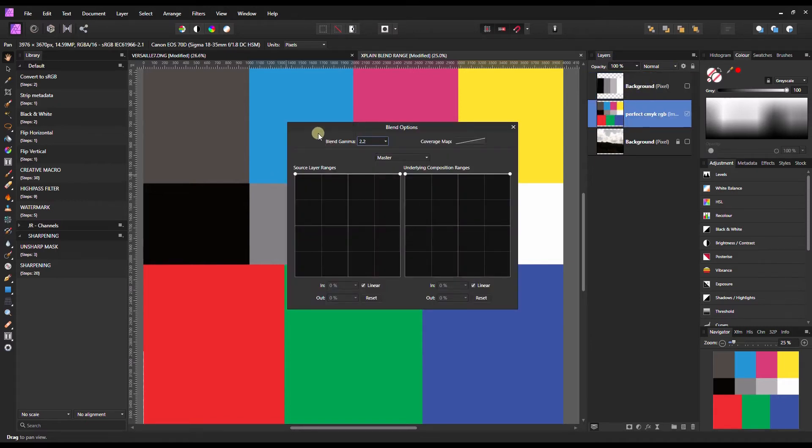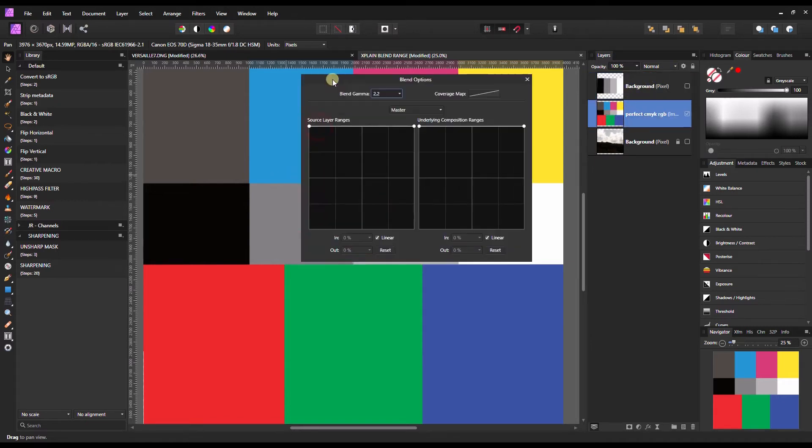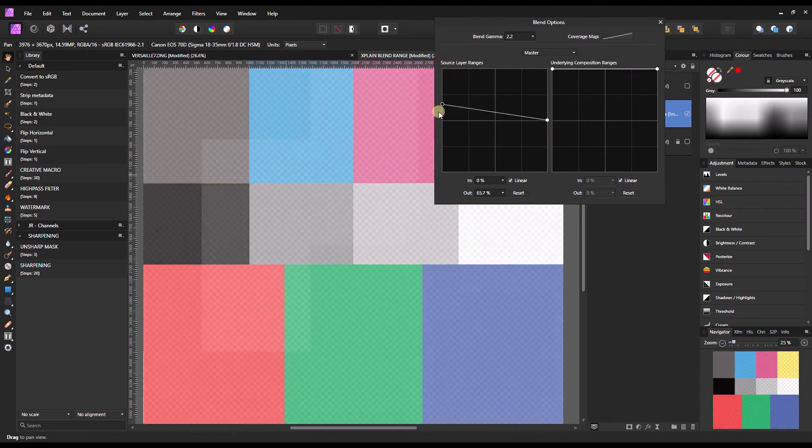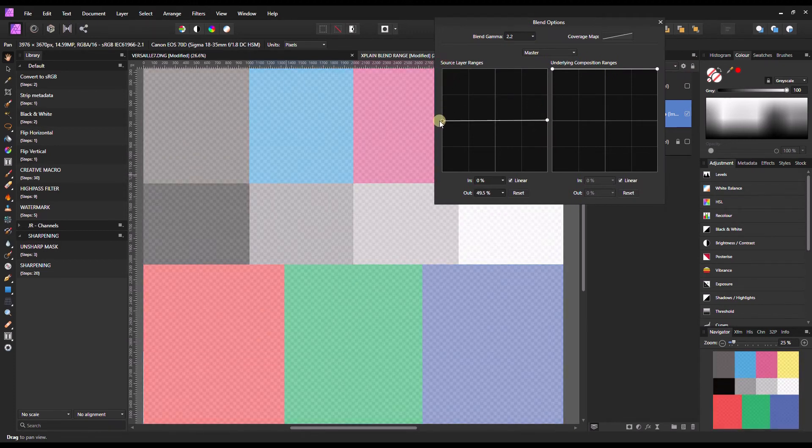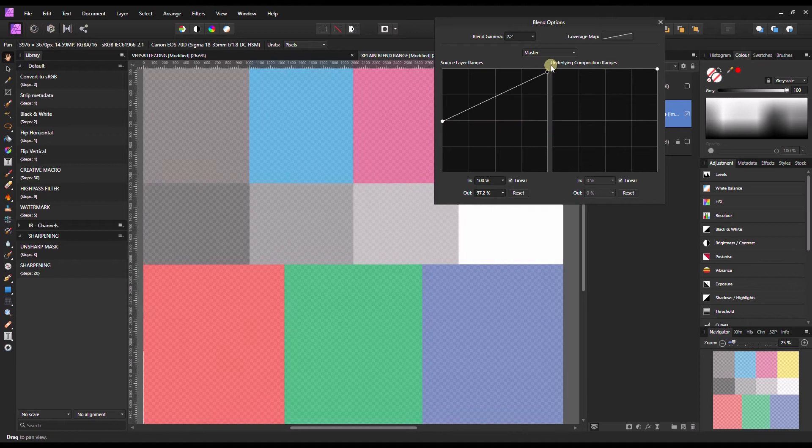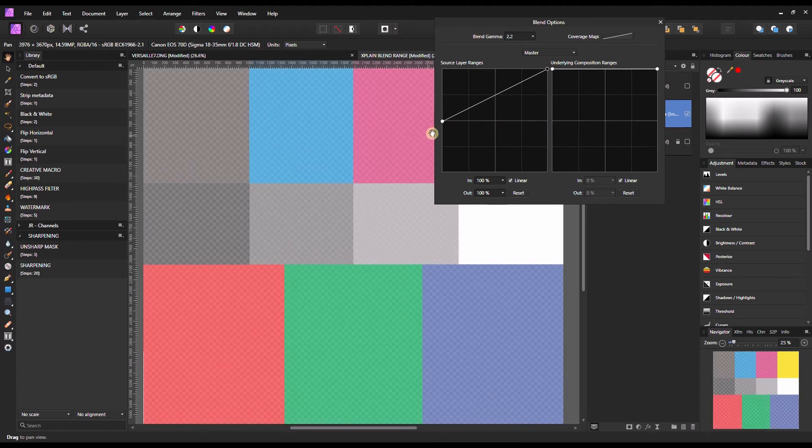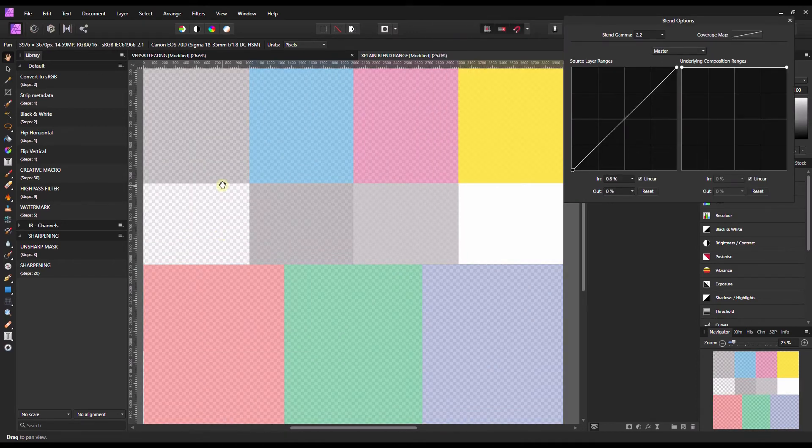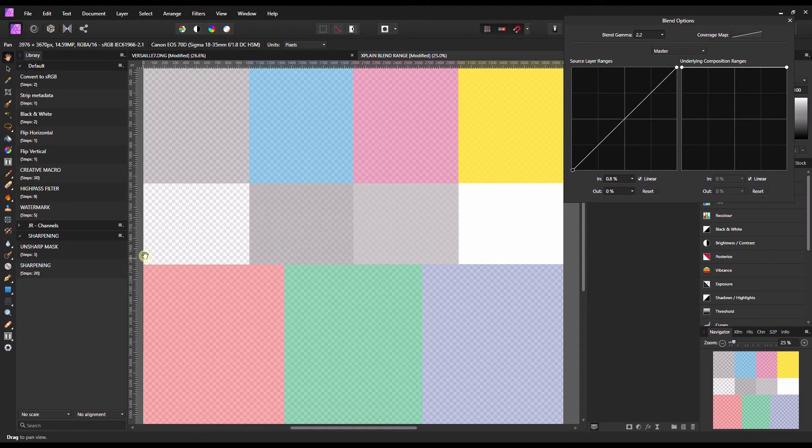So if you turn down the source layer like that it controls the opacity of each value. So that statement remains the same. Although if you just pull down the dark value it does not completely take away the dark value.